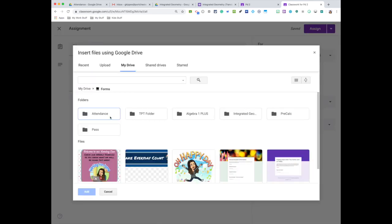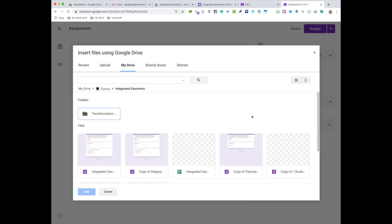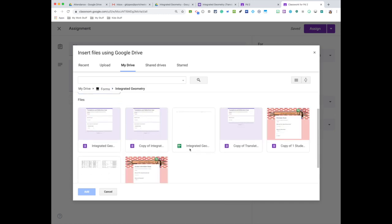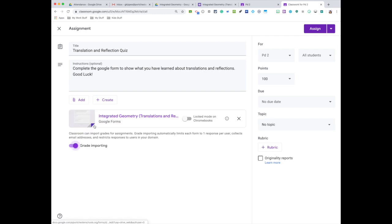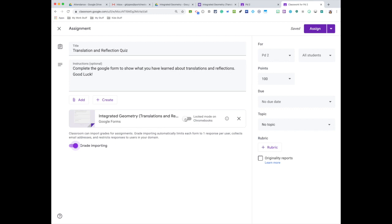Okay, so here's the quiz. I am not going to put this lock mode on Chromebooks because I don't know how many of them are using Chromebooks. This is something I usually do if I'm giving them an assessment in class with their own Chromebook. We do want to make sure that grades are imported so we don't have to do any inputs ourselves—everything is going to be imported from the form itself.